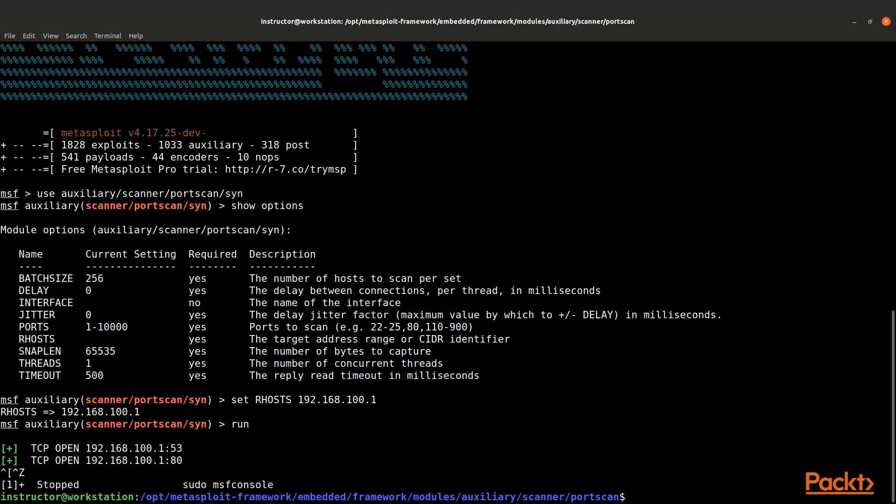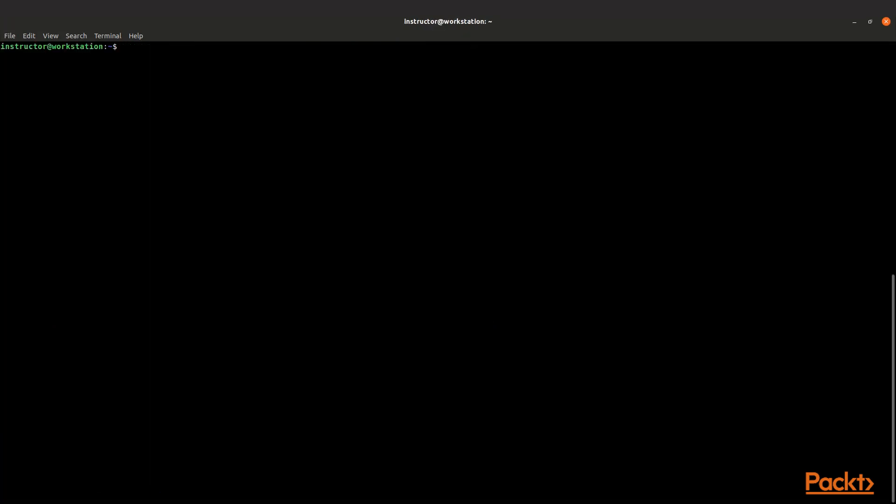Now that it's completed, we can take that information and leverage it. We could launch msfconsole, or since we were in the console, we could have just pivoted over to it.